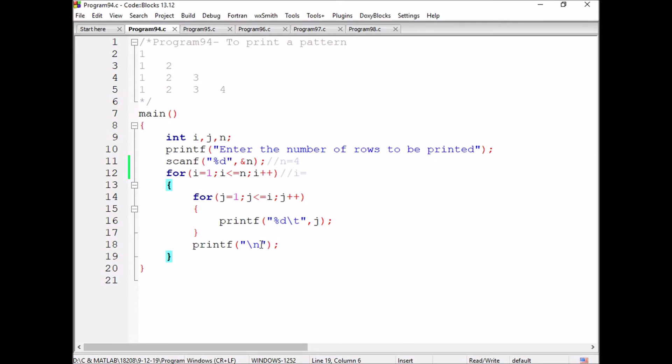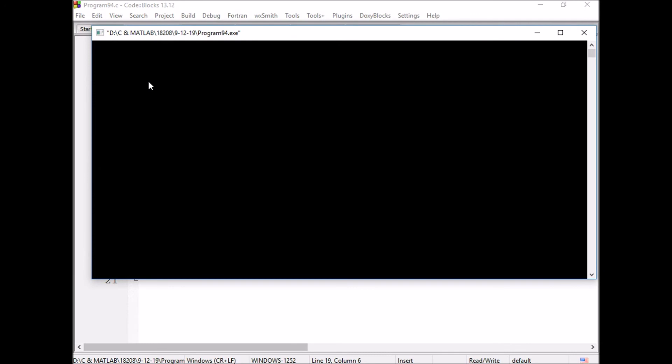We are using the backslash n whenever the control is transferred from the inner loop to the outer loop. Then the cursor will be moving from one row to the next row.